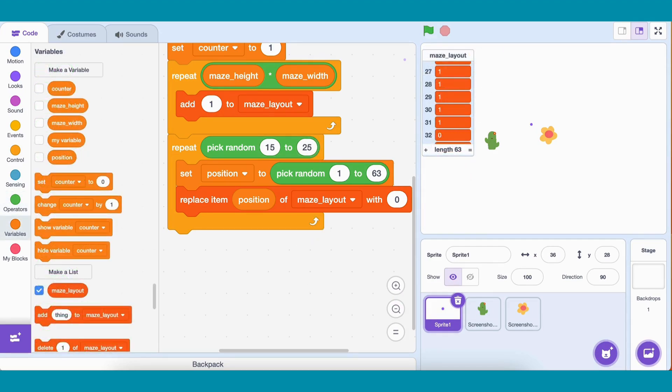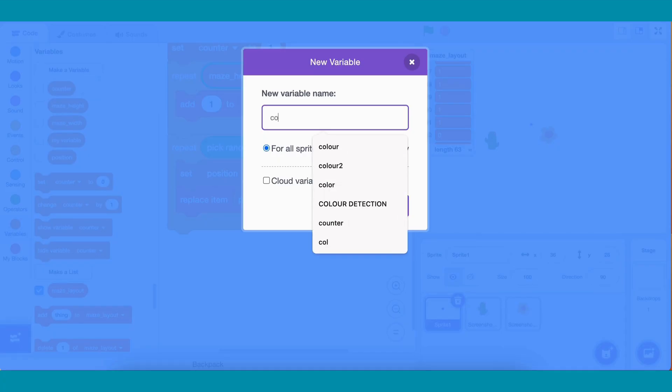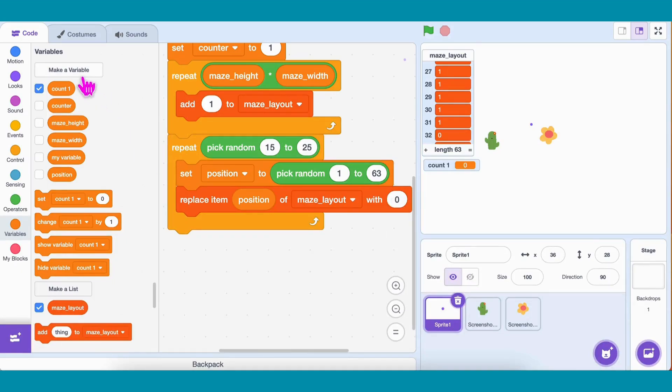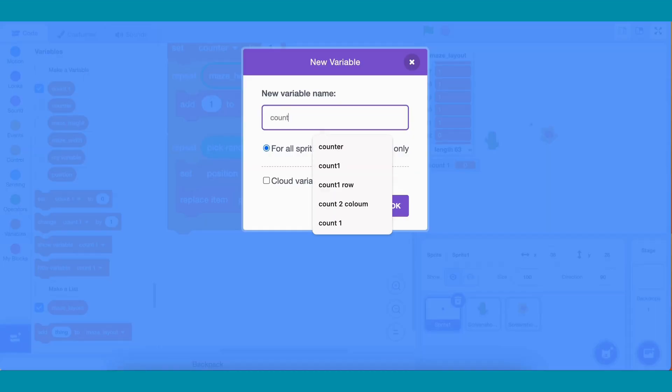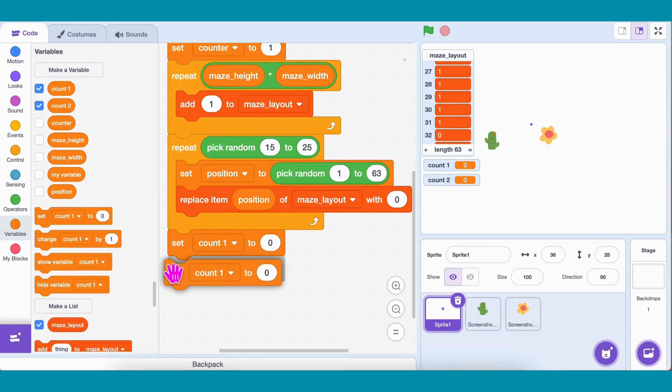But right now, our maze is just a list. We need to place it into actual rows and columns on the stage. For that, let's make two more variables: Count1 for rows and Count2 for columns. Set both to 0 at the start.